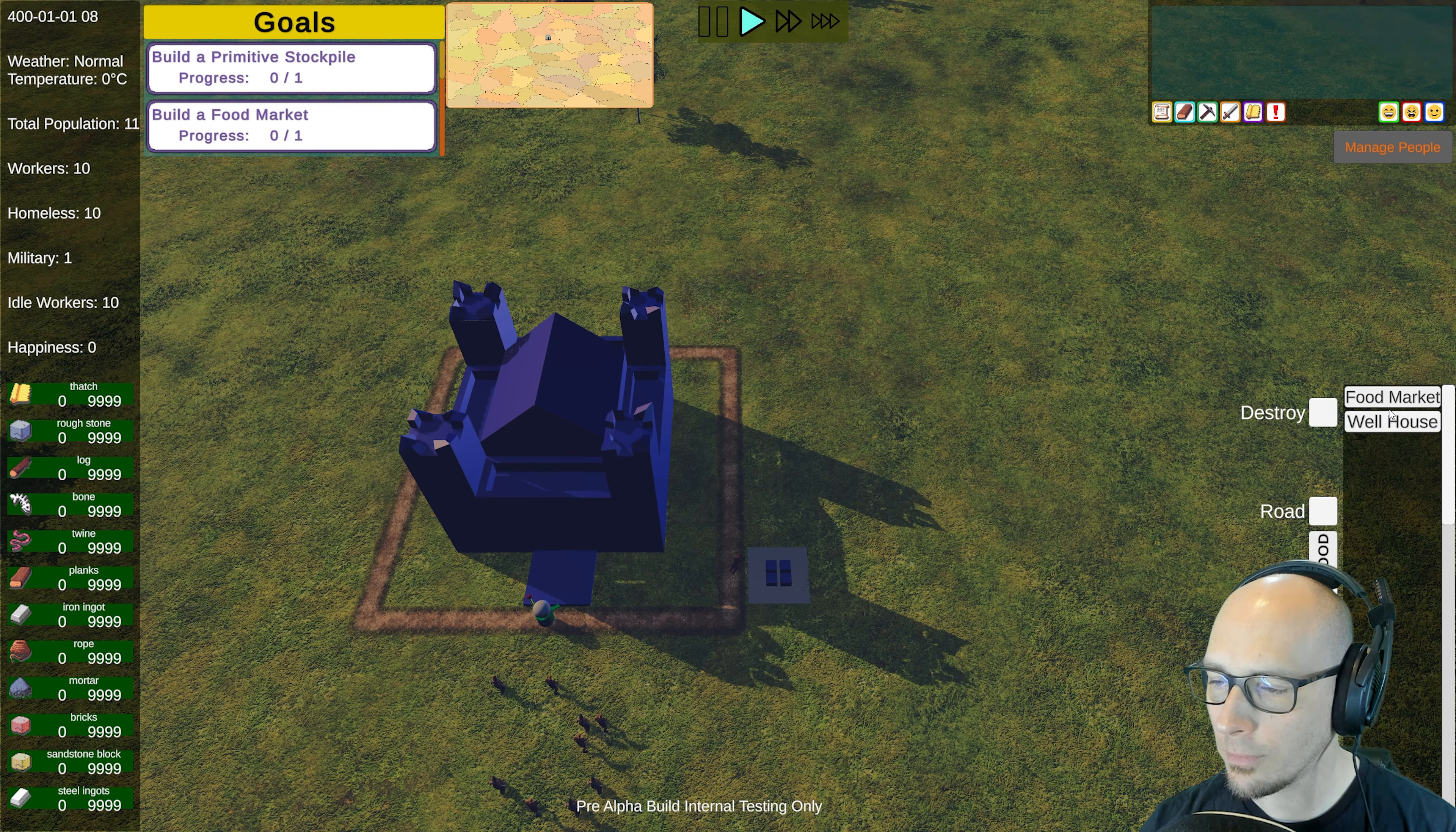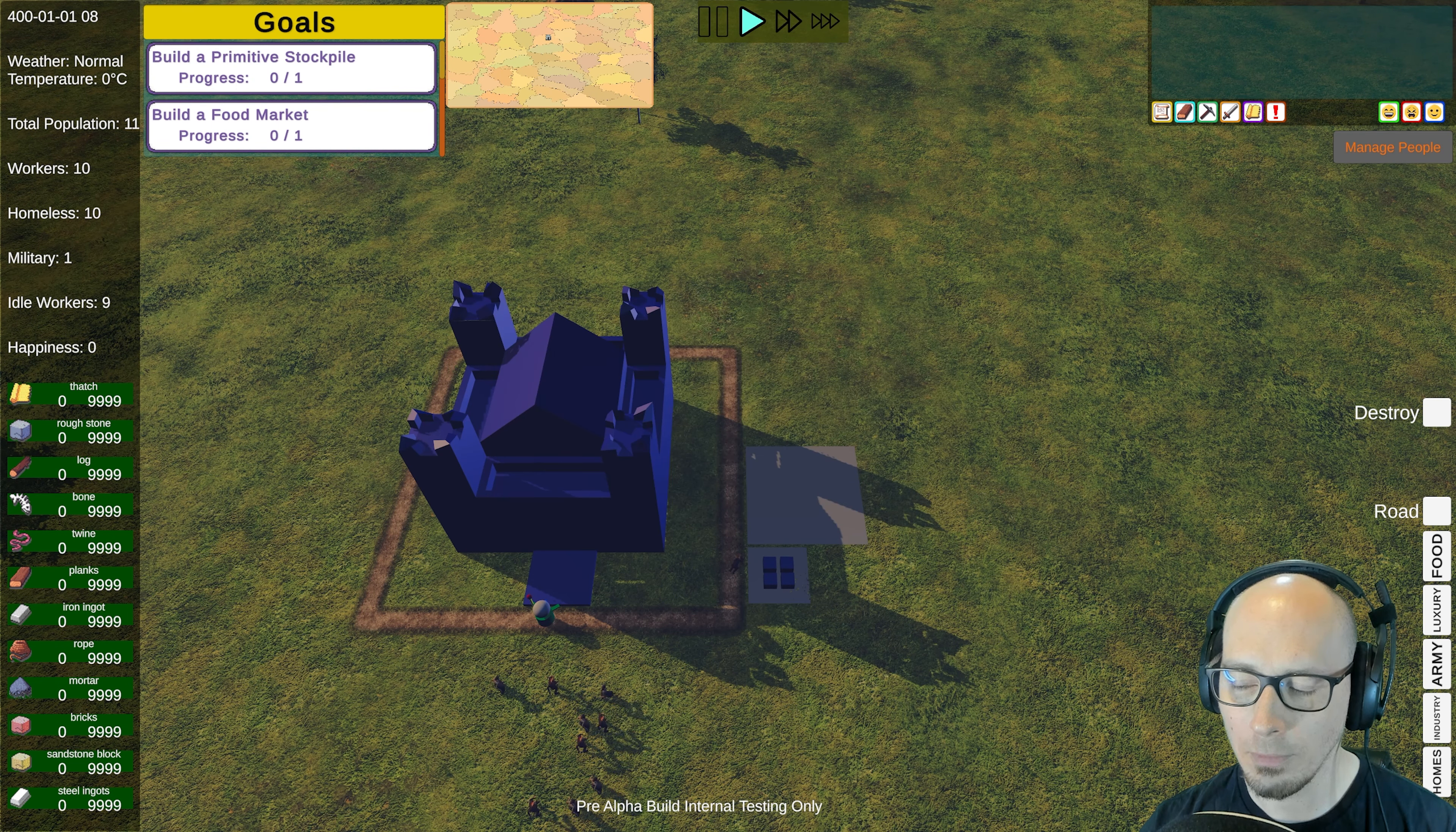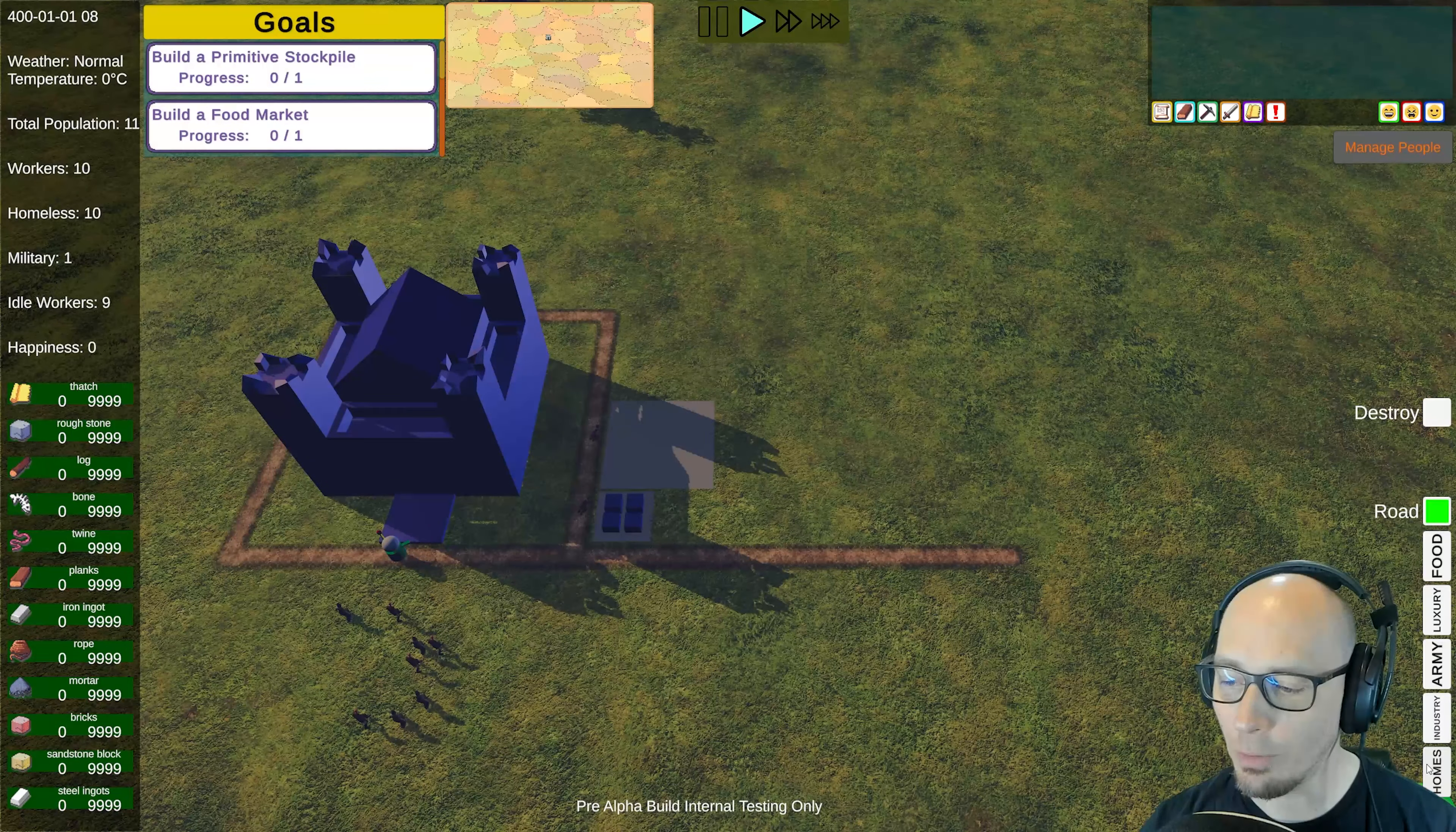We got one of your little peasants just building, building, building, just working away. Can't help but notice you're building along a road. Is that a prerequisite, is that a requirement? Tell us more.